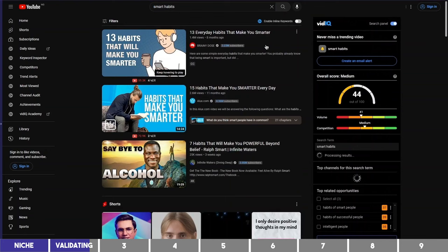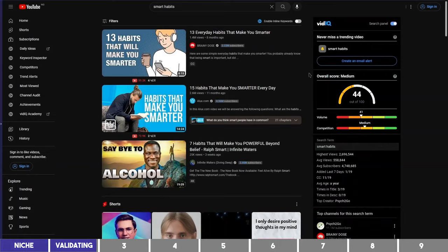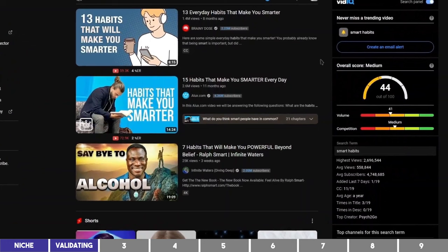Searching smart habits on YouTube brings up both channels, while the other results under it are not really related, which is a good signal. The competition score is medium on vidIQ. But what if I told you that our goal here is not even to show up at the top of this result, which may eventually happen, but I'll show you what you need to target as a beginner by the end of the video.